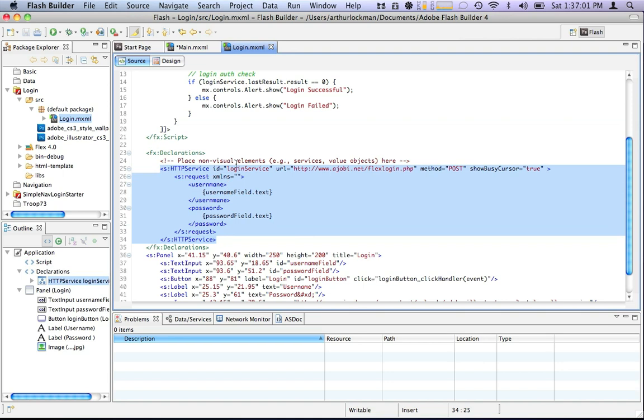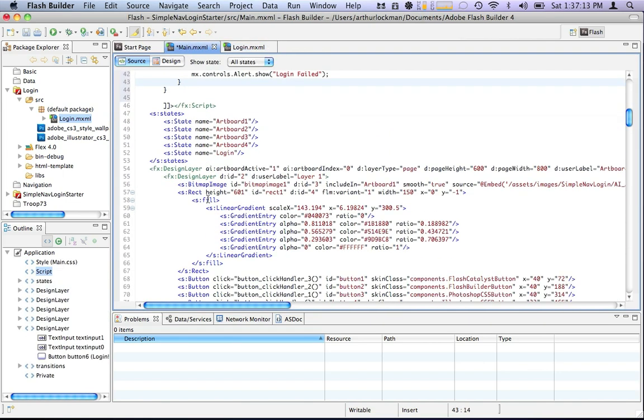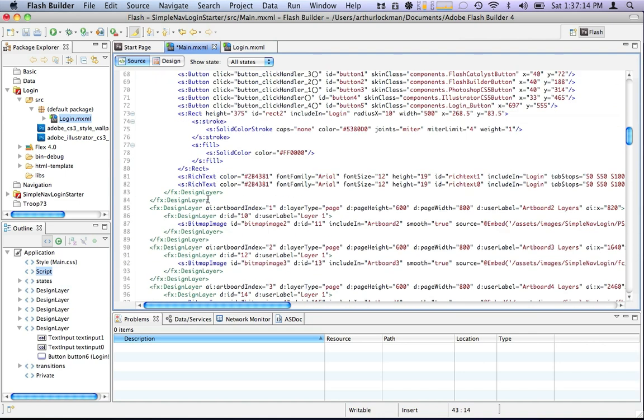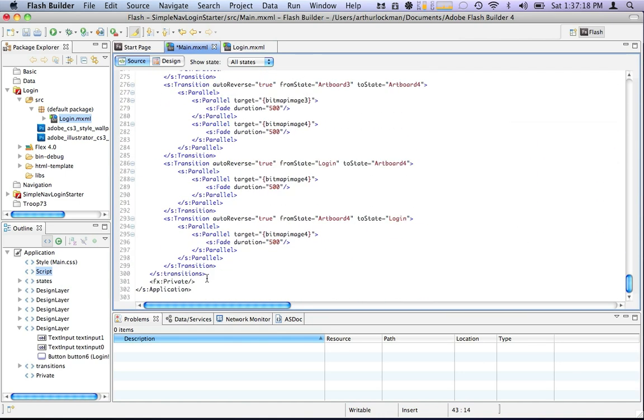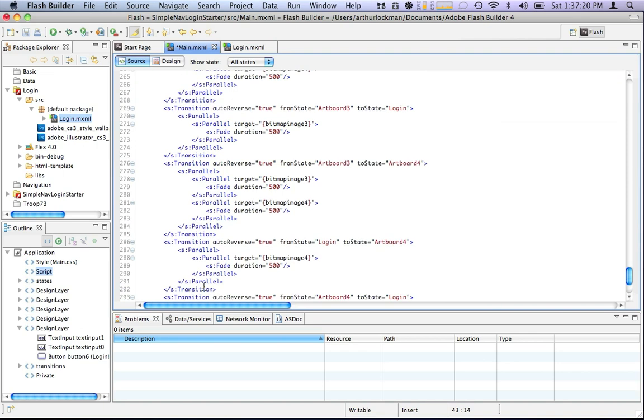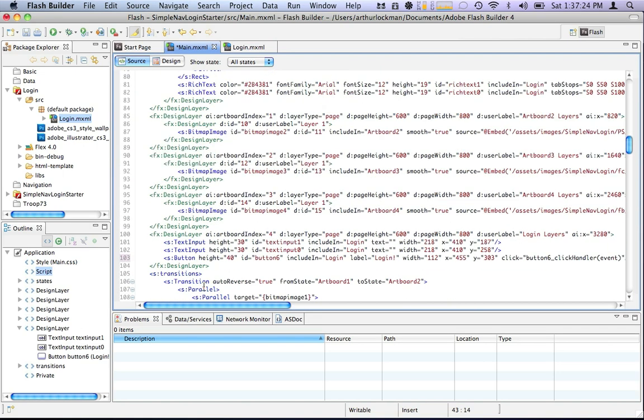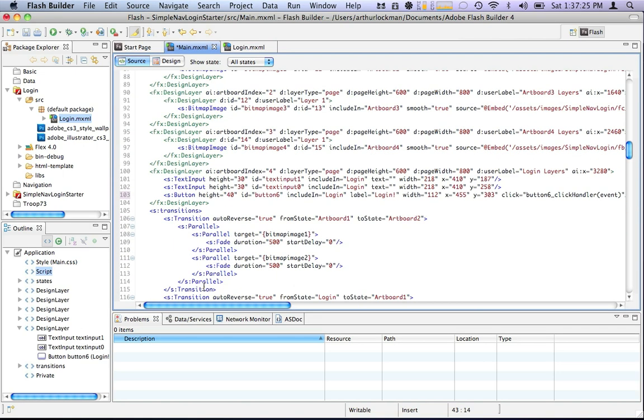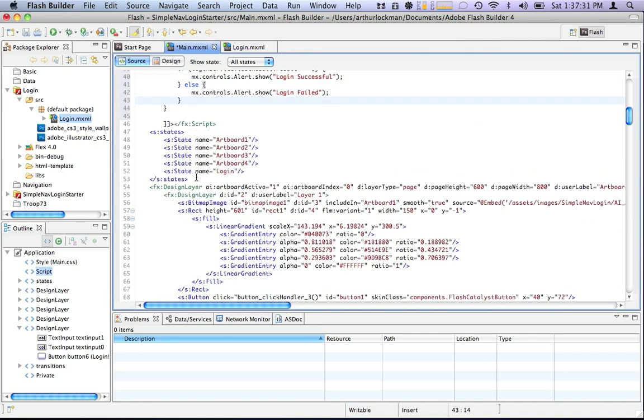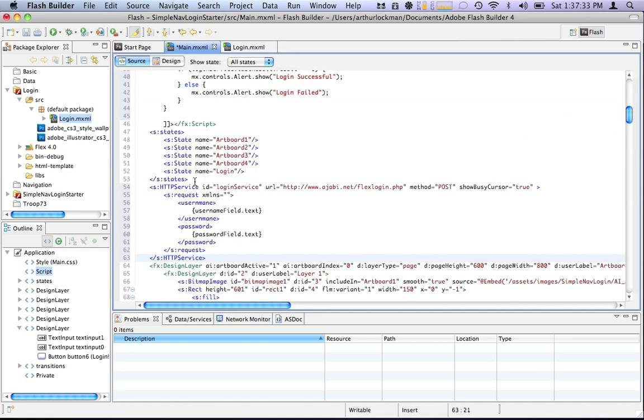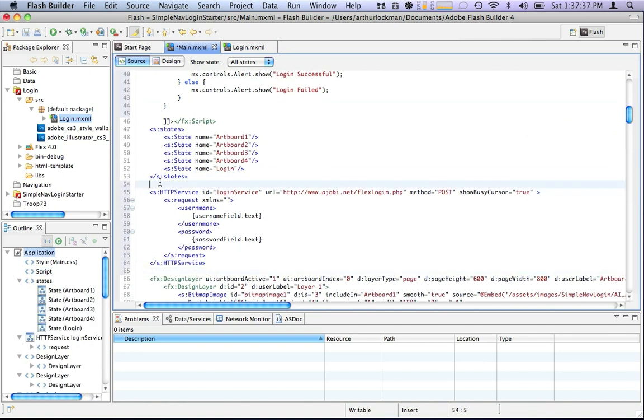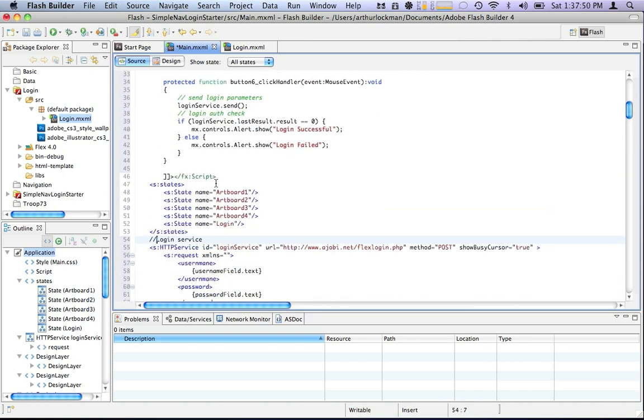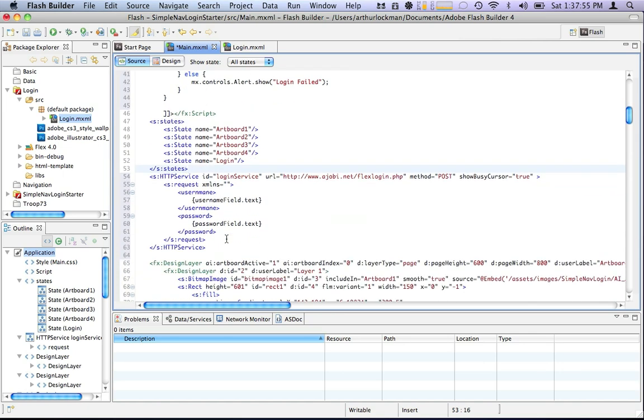And what else we're going to do, we'll go down here, and we have this nice HTTP service that we had built before. As you can see, its ID is login service, which will match up nicely with up here. Its URL will go to our flex login page, its method is post, and it will show the busy cursor. That needs to go inside of our code. Scroll way down. As you can see, Catalyst generates a lot of code. We should be able to put it right here after the states. And it should work just fine. We'll call it login service. Alright, we have all this, have our login service.